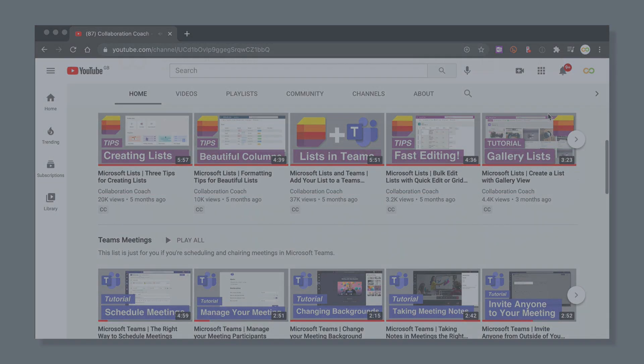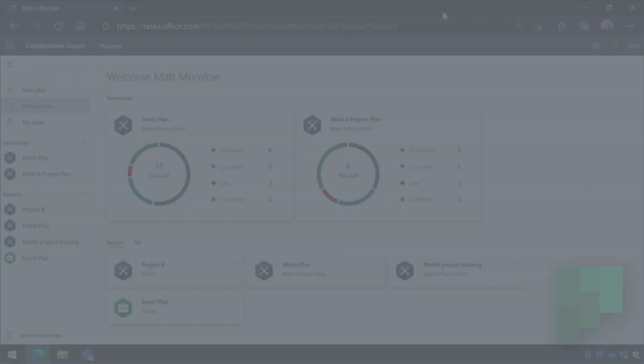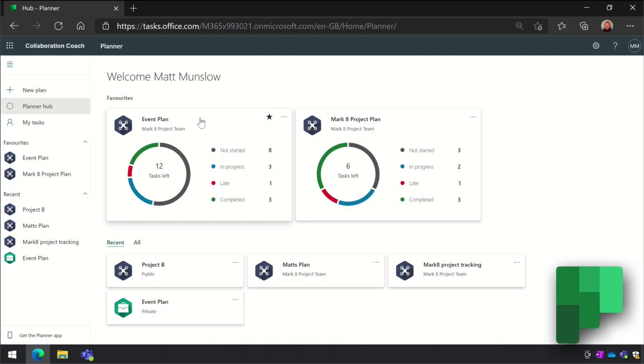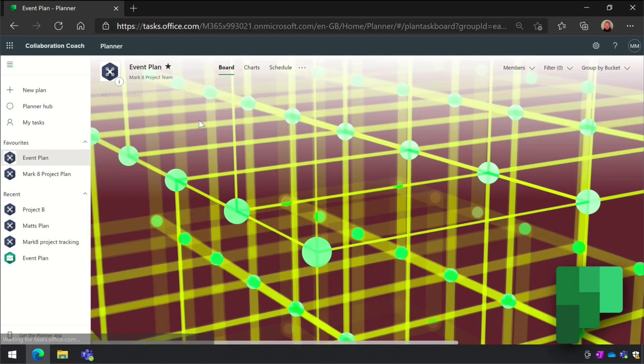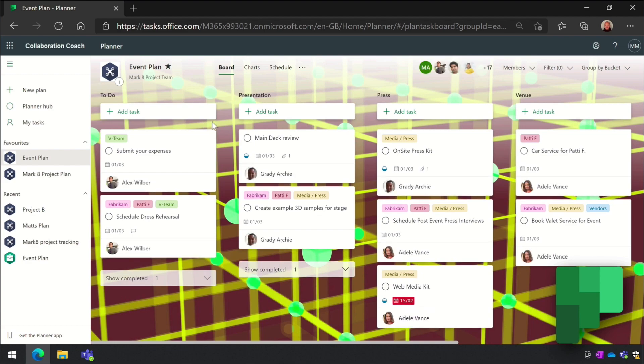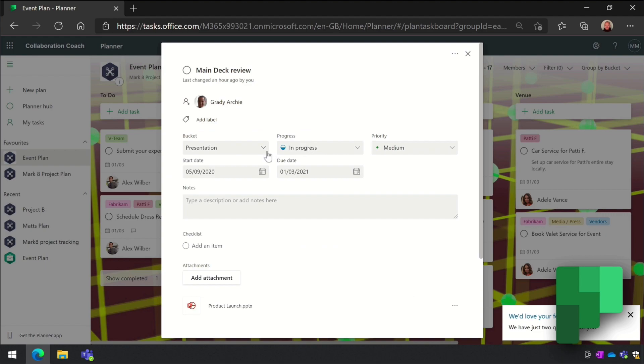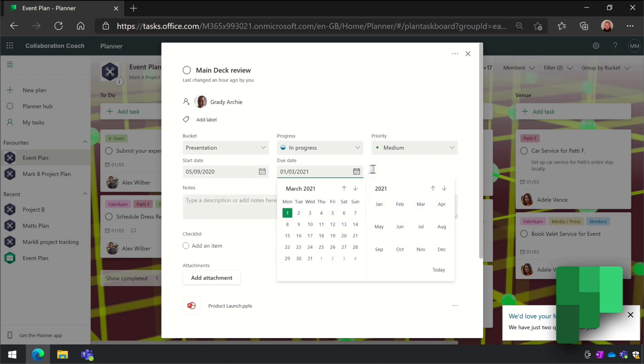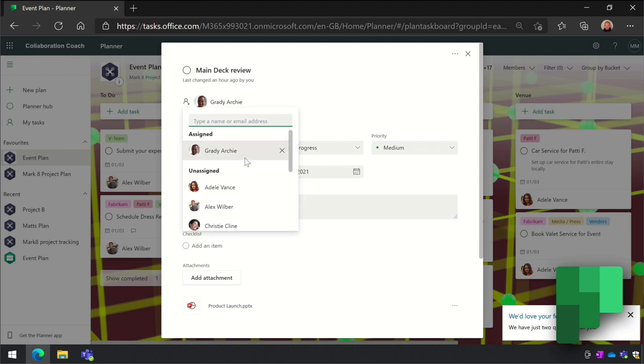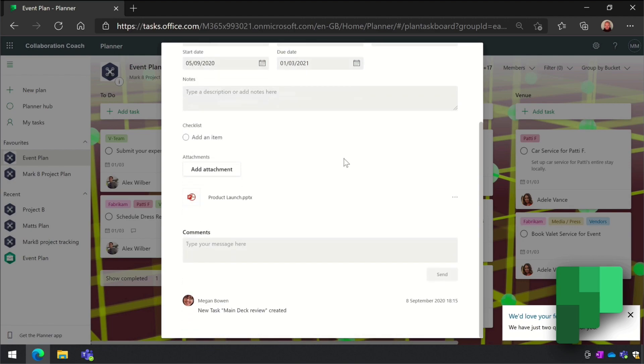Next, let's look at Planner. In Planner you create tasks as cards and then you add them to boards, so it's very similar to apps like Trello. Each task can have a start and a due date, it can have people assigned to it, and you can add notes and attachments.